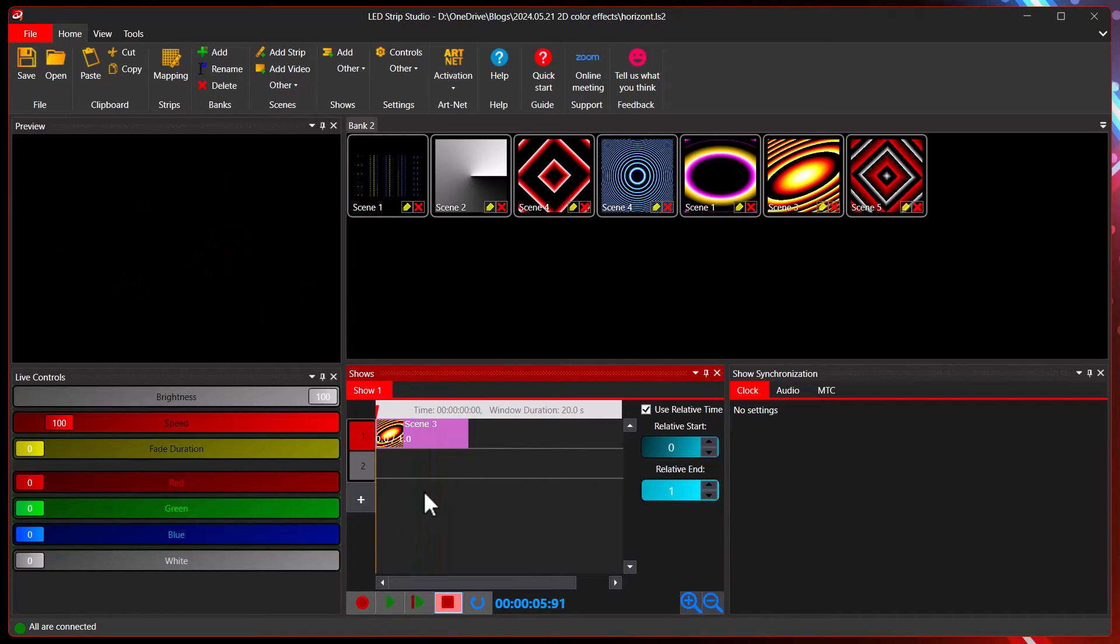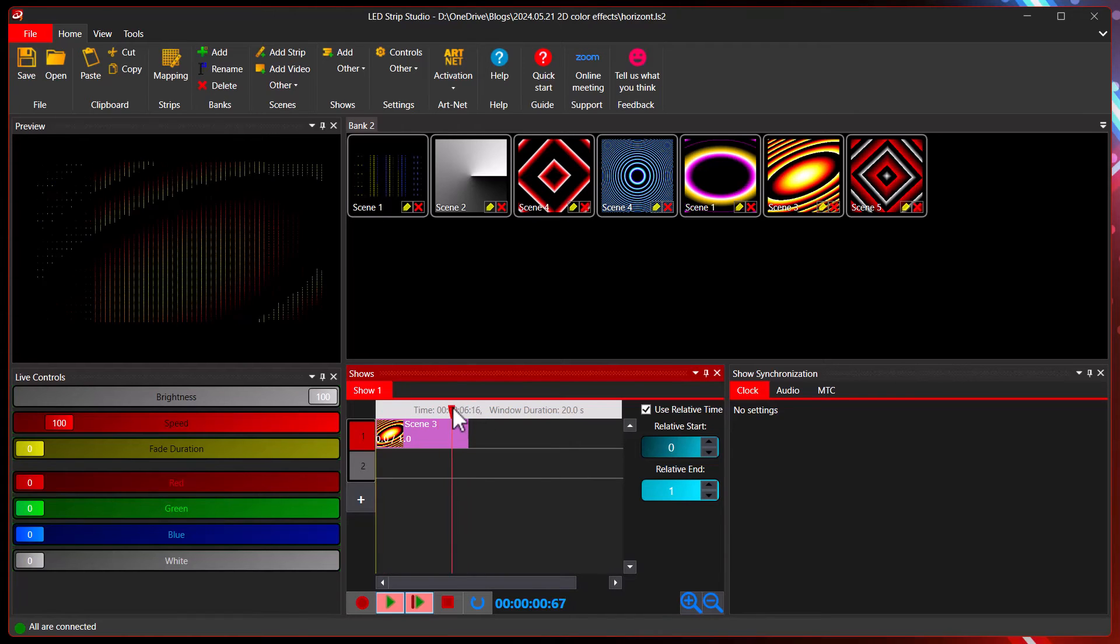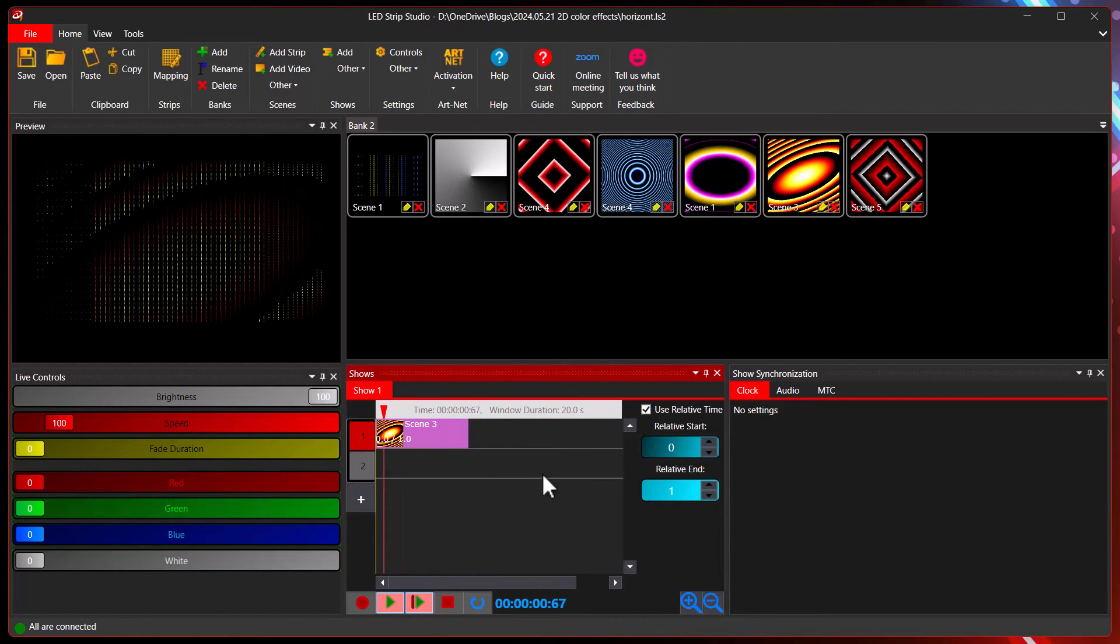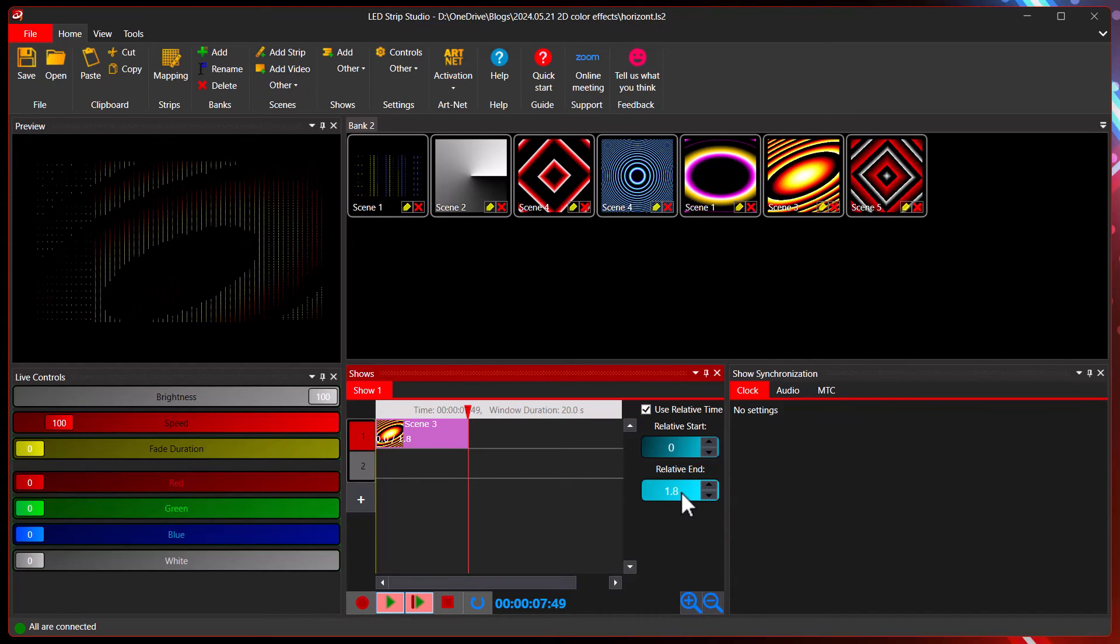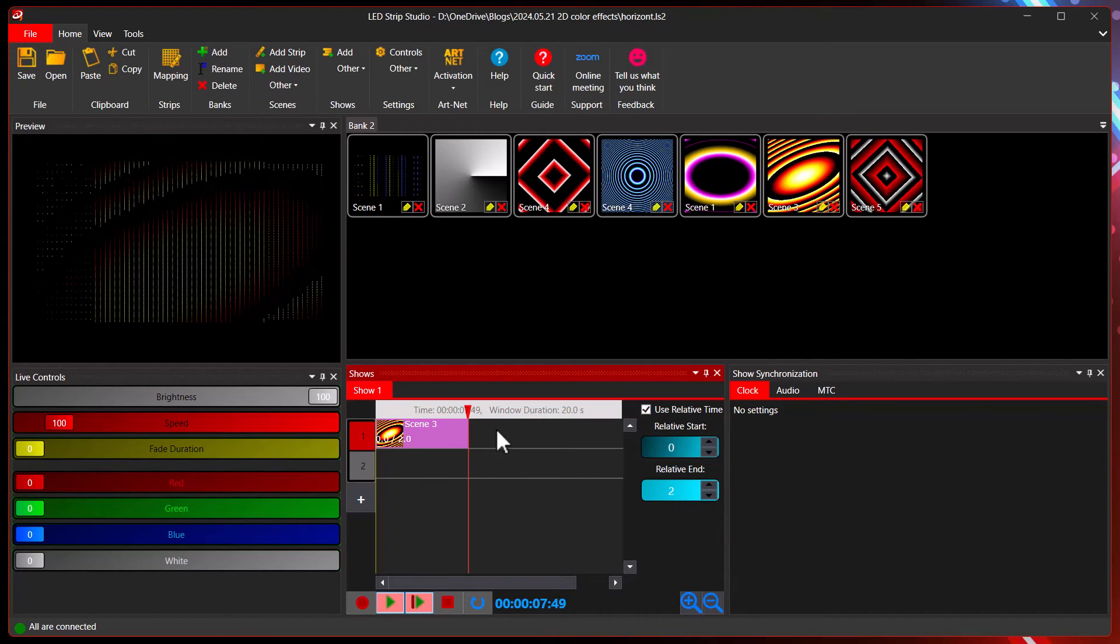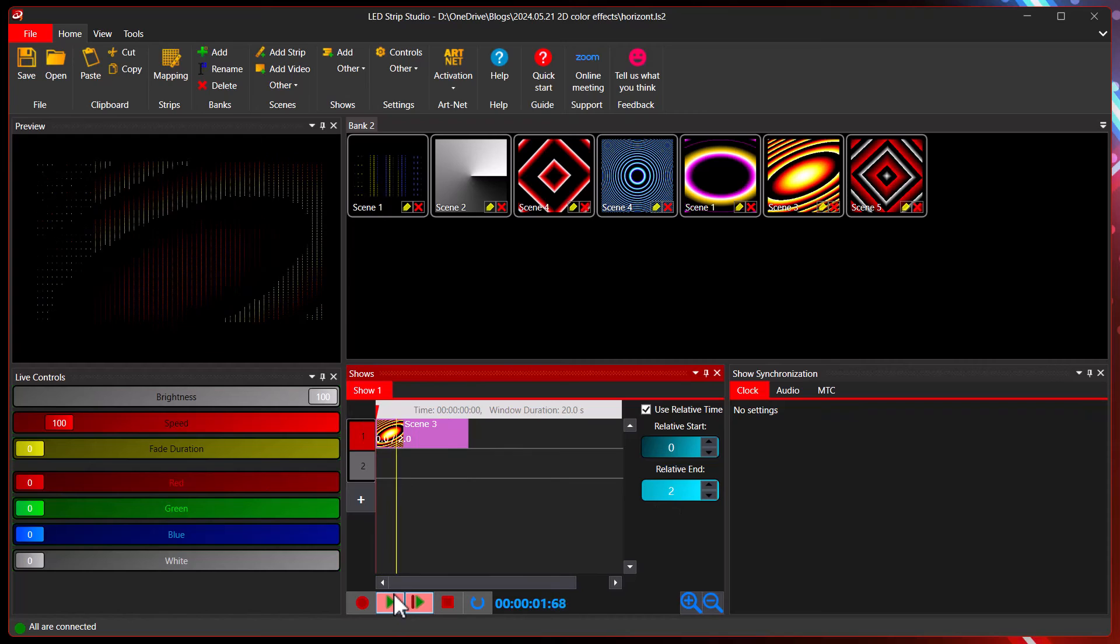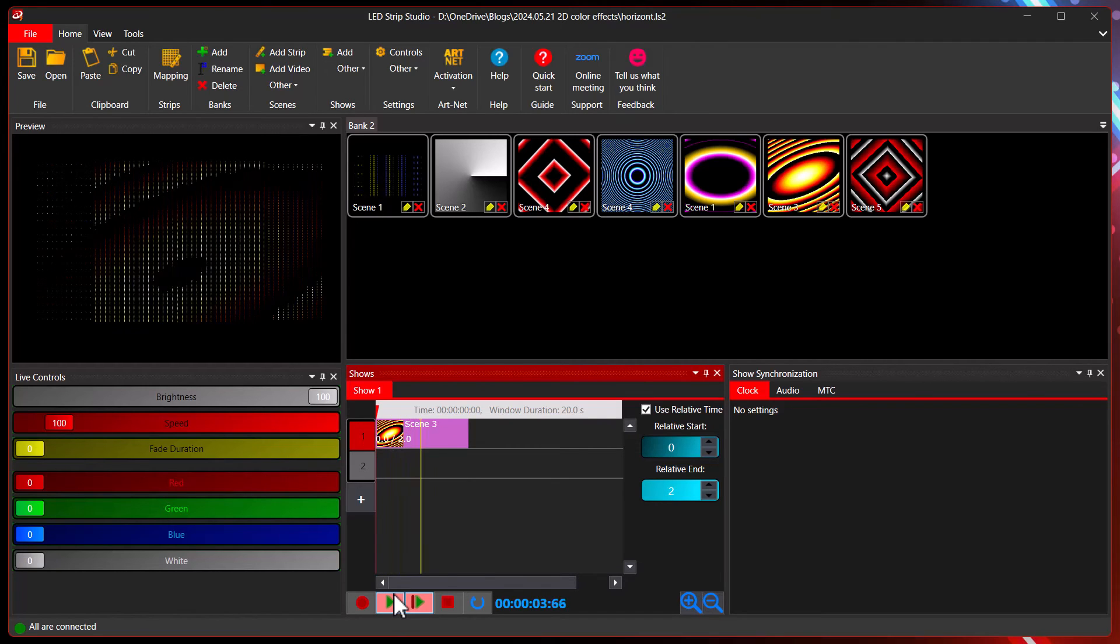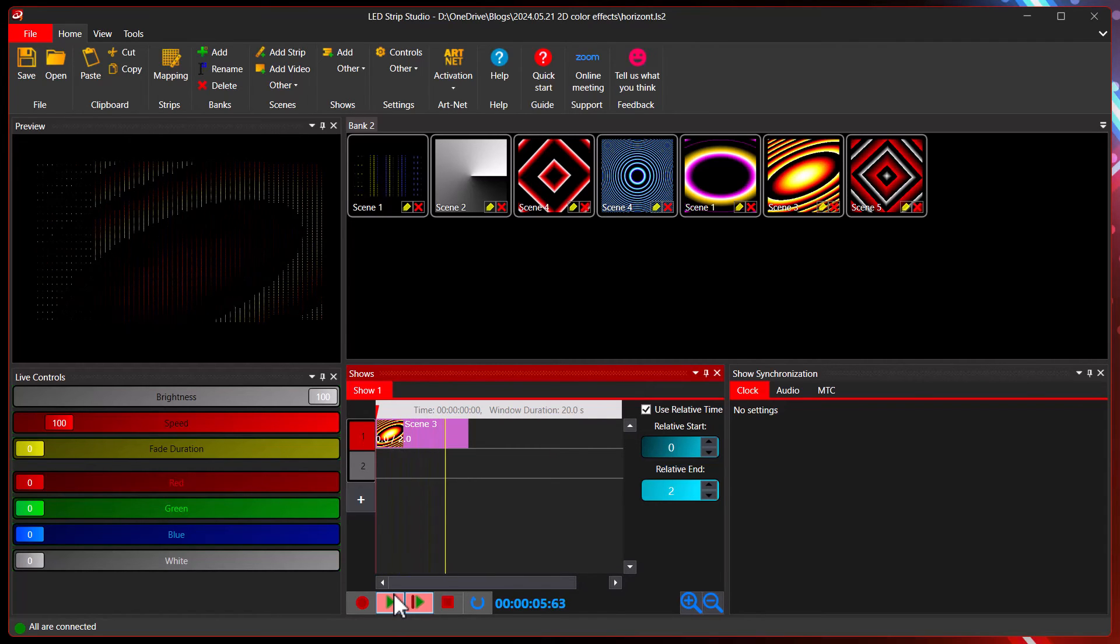If you would want to play it, let's say twice, while this event is running, you just increase this to two. Now we are playing the animation twice in the timeline.